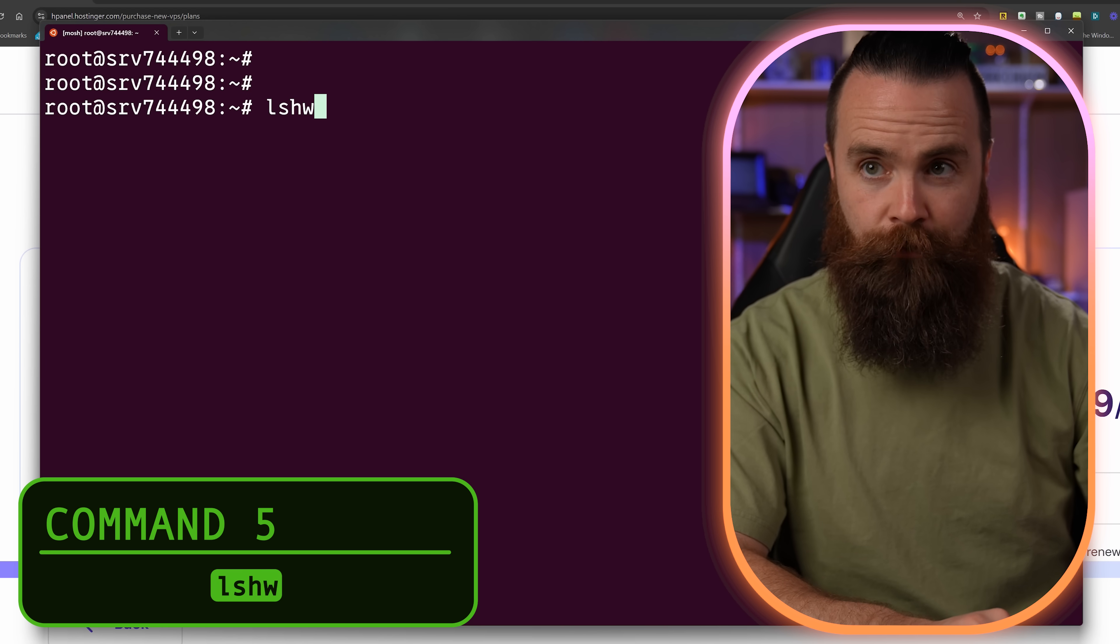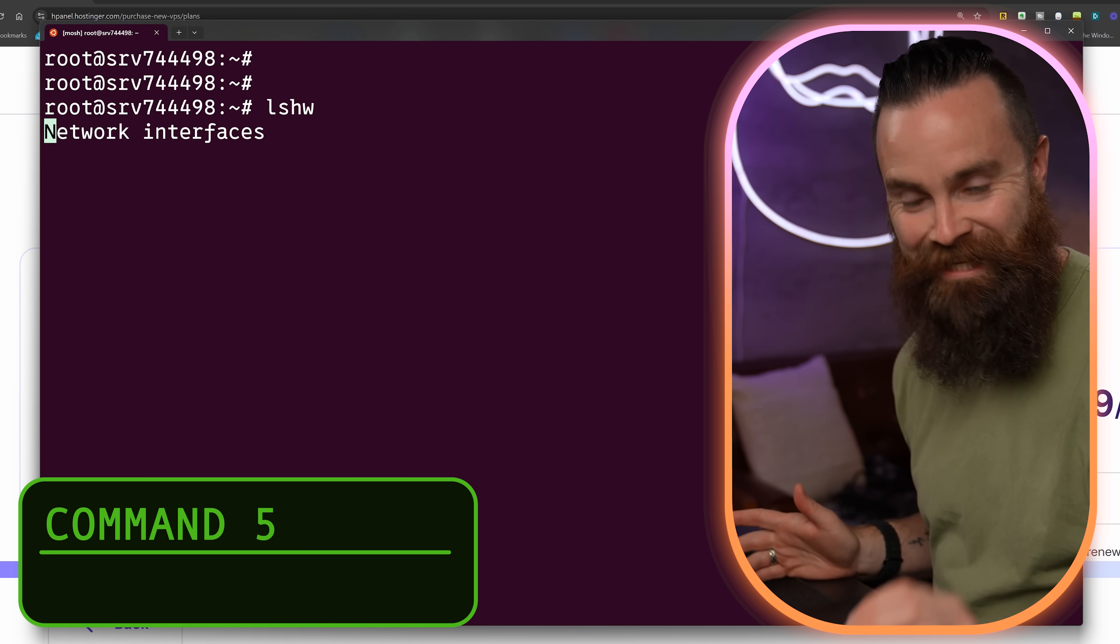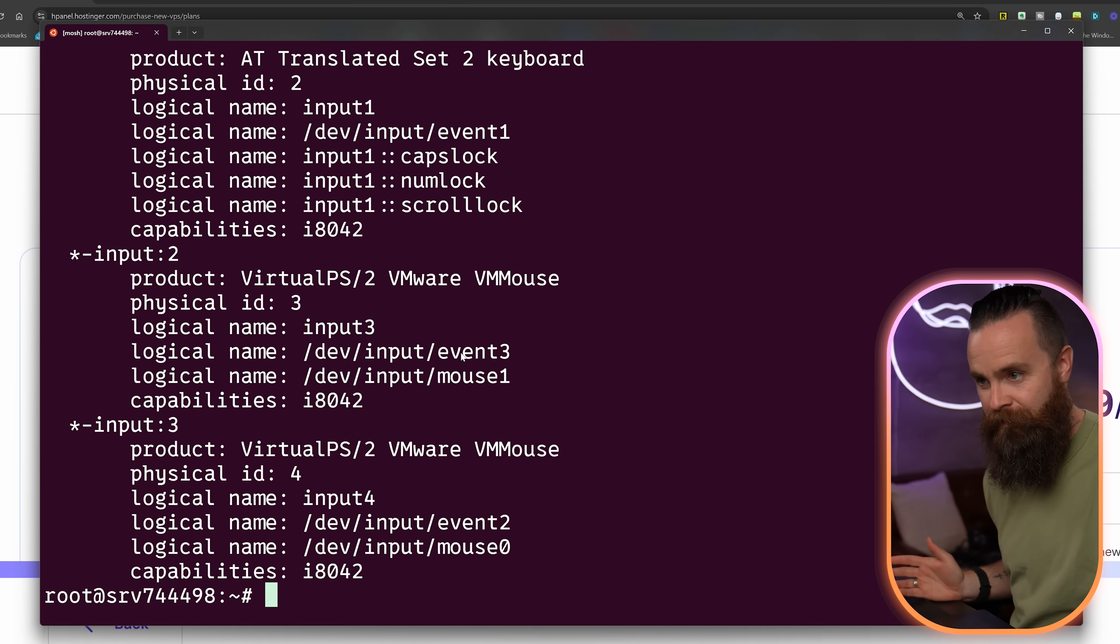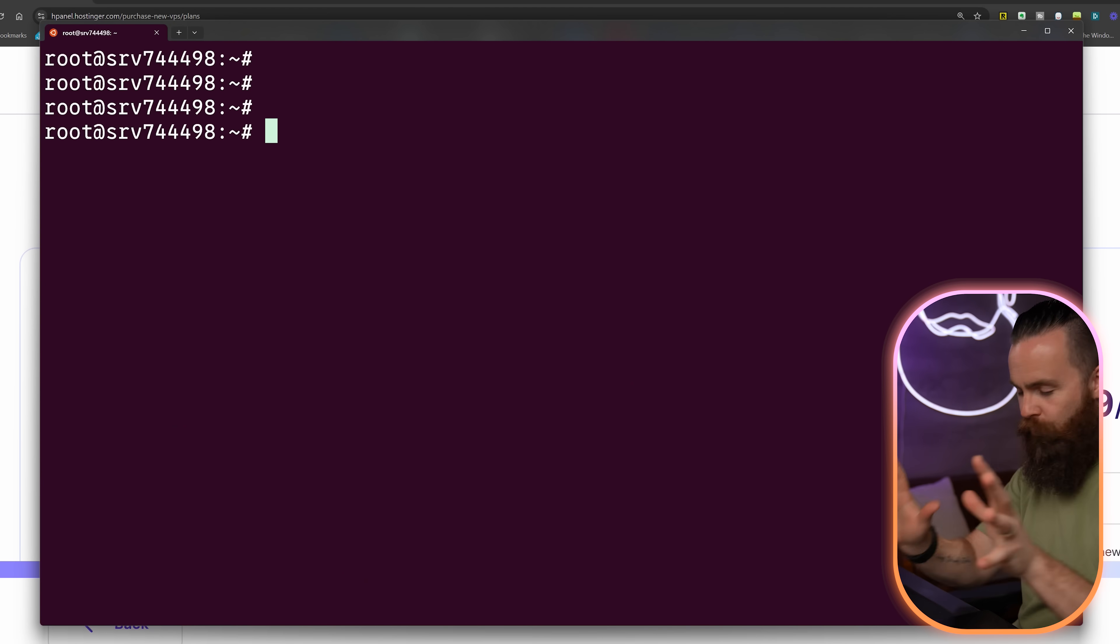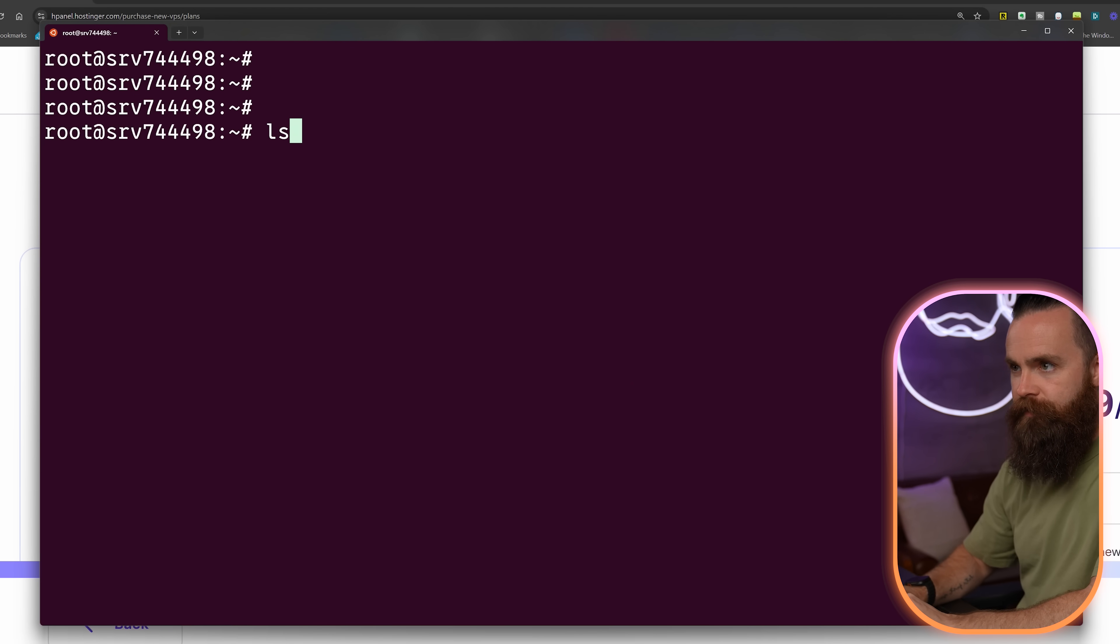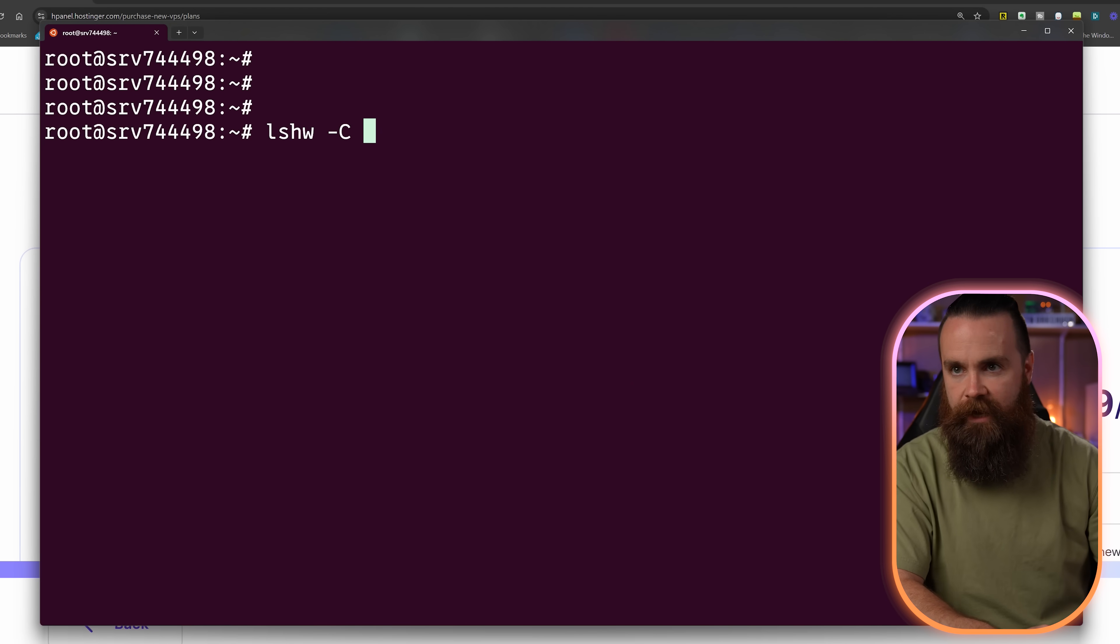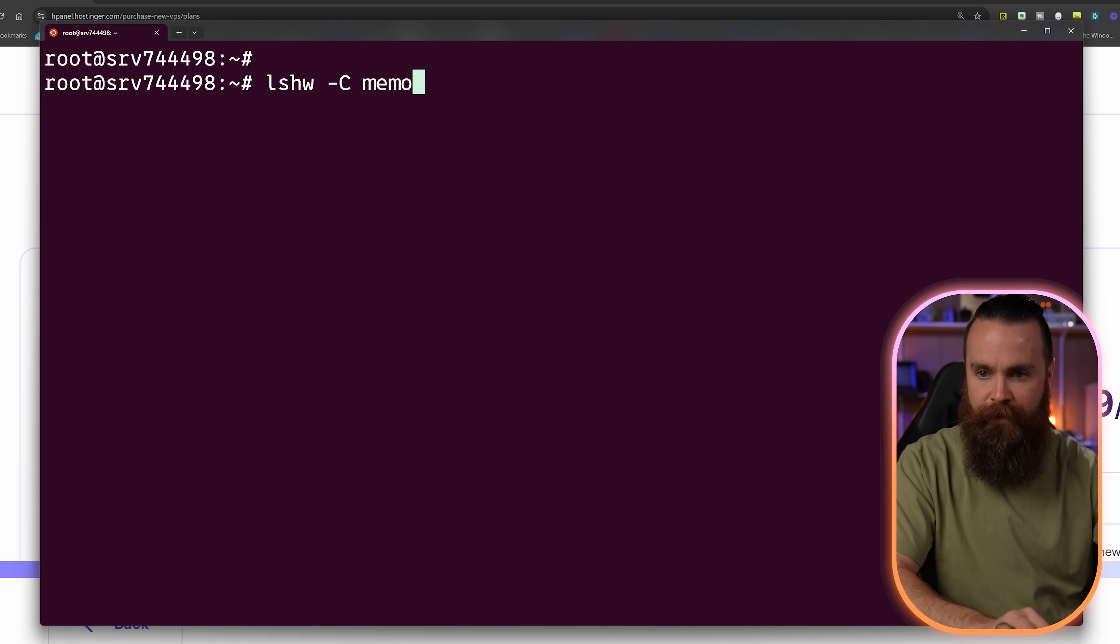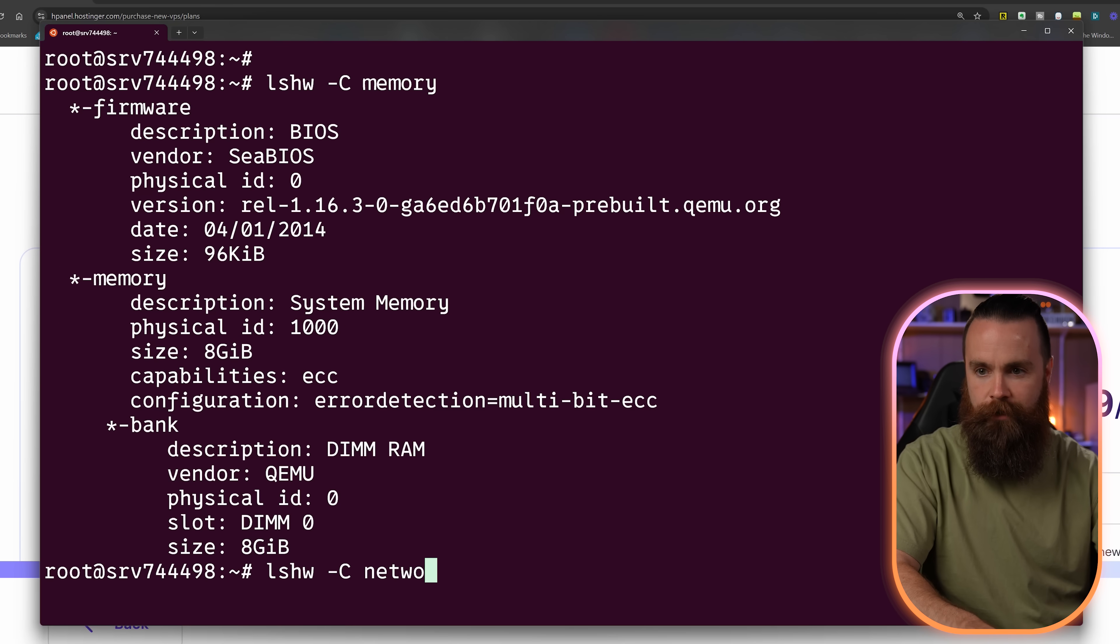This is LSHW. This will show me everything I need to know about the hardware resources in my system. I mean, it shows you everything, but if you want to find out just about the CPU, we can do LSHW -C CPU, just the CPU info. AMD EPYC. We can do the same thing for memory, network.